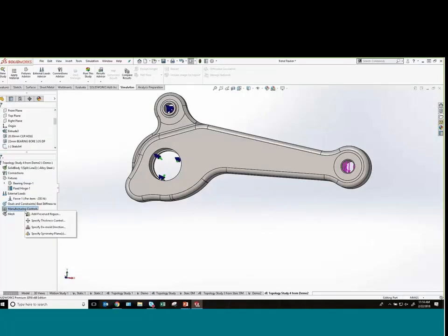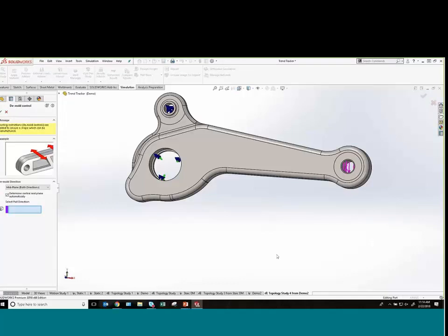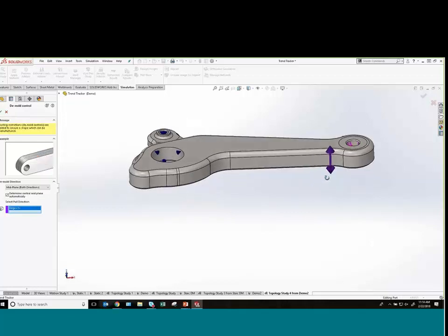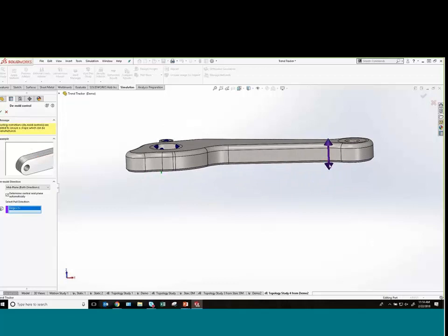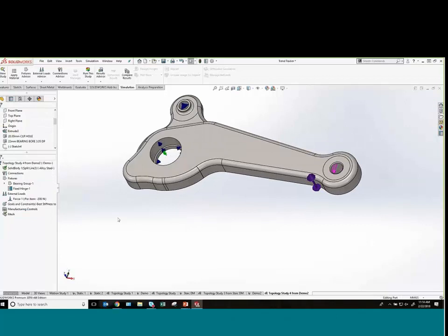The last thing we'll add is a demold direction. This drives the mesh towards a shape that's more conducive to a molding-type manufacturing process. All manufacturing controls try to drive the mesh towards something more easily manufacturable. For this part, I want the mesh oriented so I could potentially split a mold in a specific direction. Then all you have to do for the topology study, now that goals and manufacturing controls are set up, is run it.